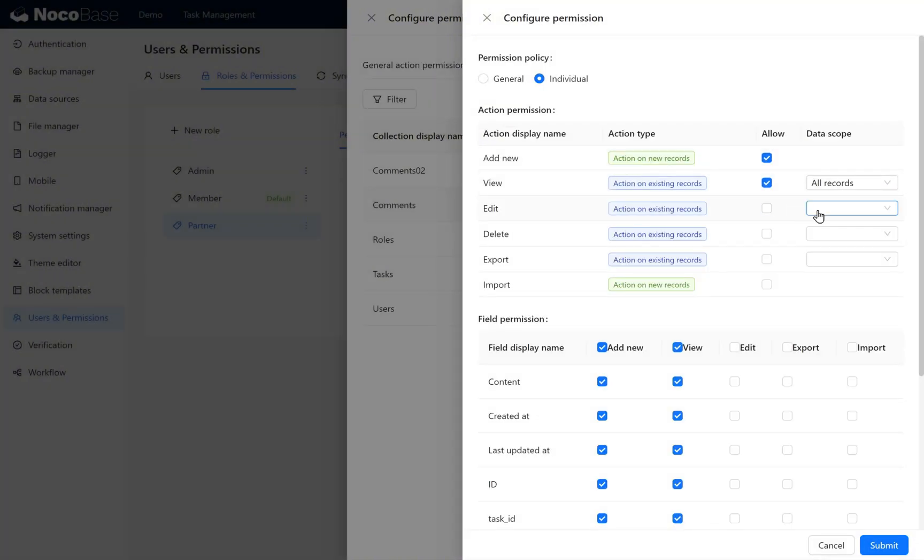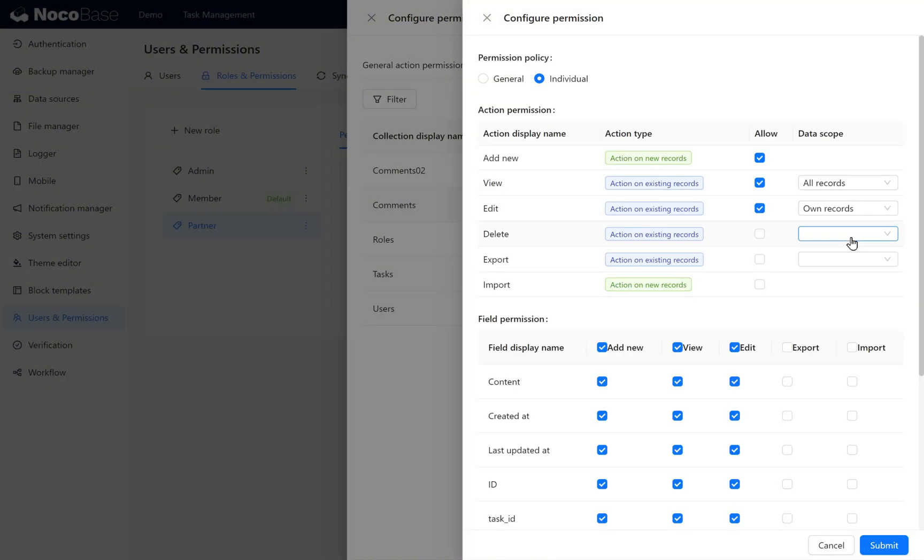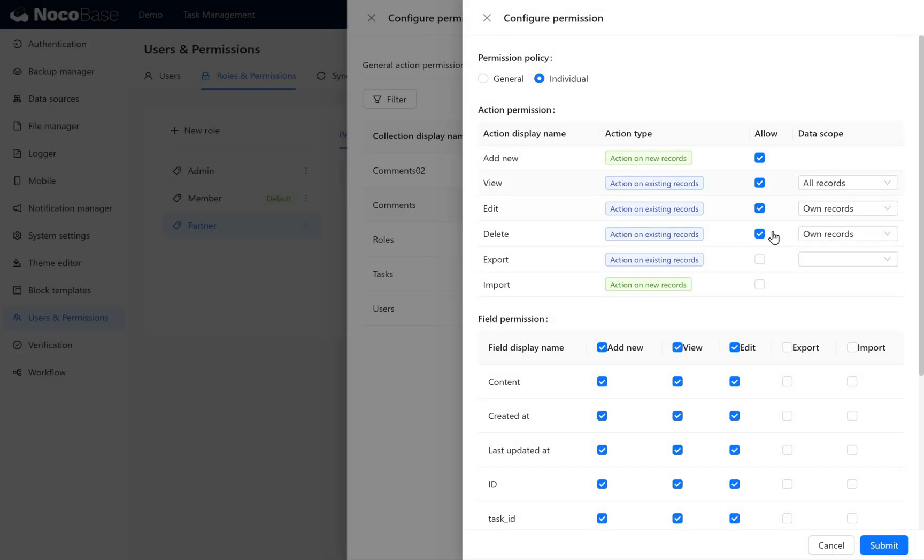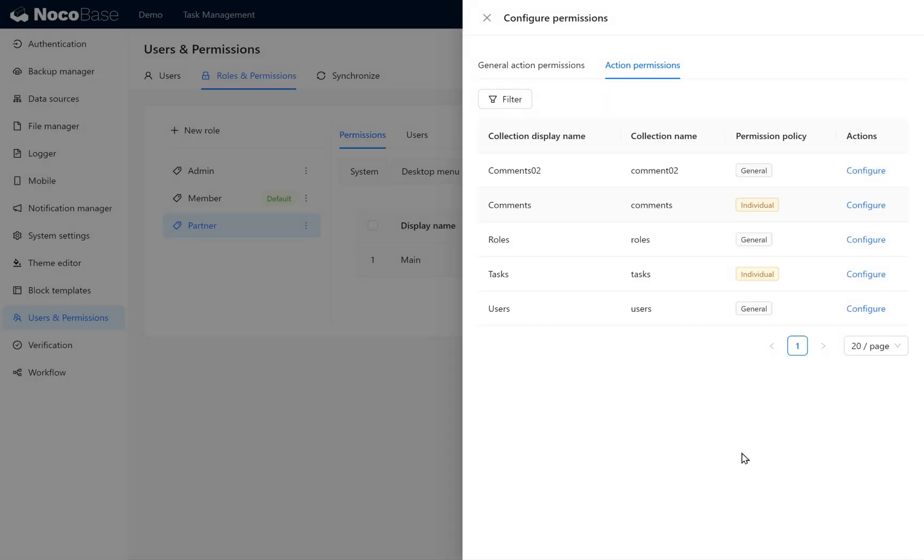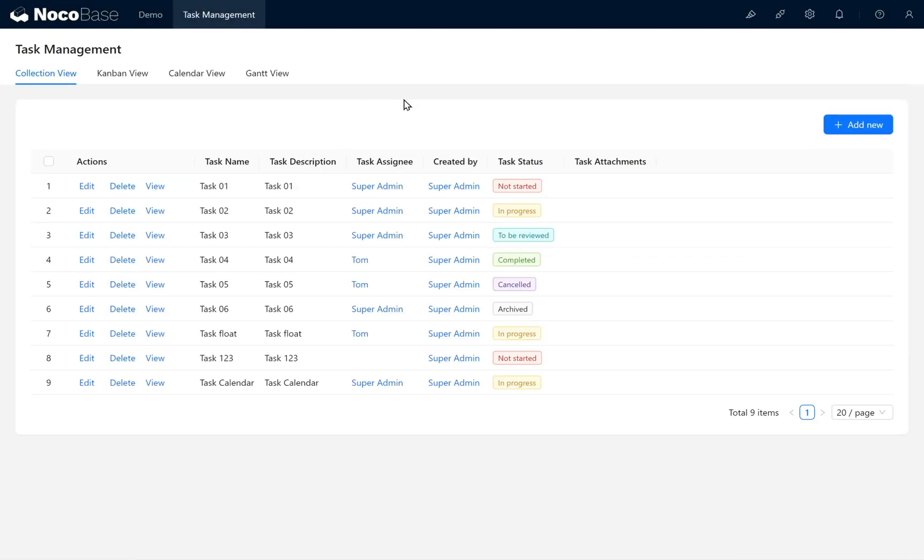For editing, select own records. Deleting is the same as editing. Click submit. At this point, the permissions for task comments are configured.